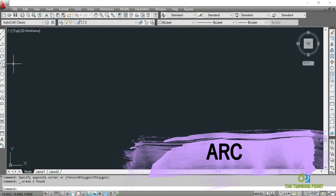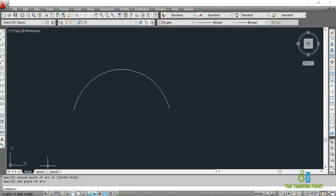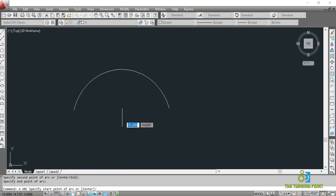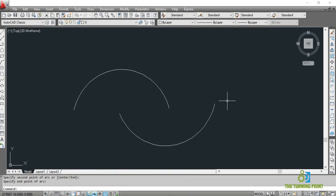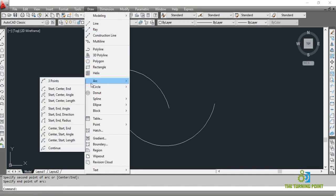Next is arc. When you activate through the command window or toolbar, only one three-point option is available. Arc is activated — first point, second point, third point. But if you go through the menu bar to Draw and then Arc, you have different options: Start/Center/End, Start/Center/Angle, Start/End/Radius, and likewise different options.